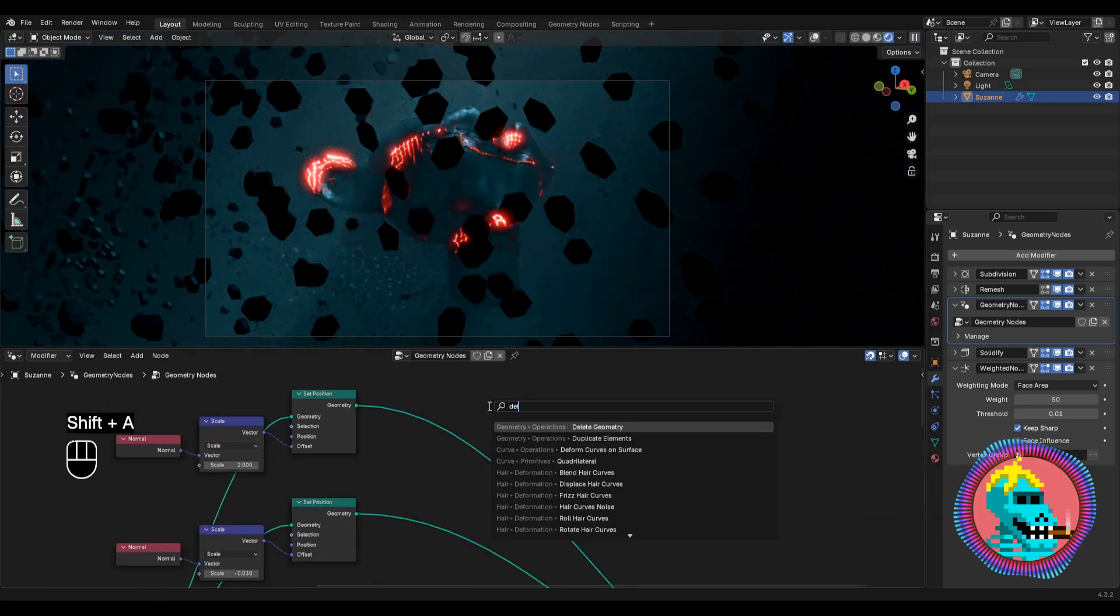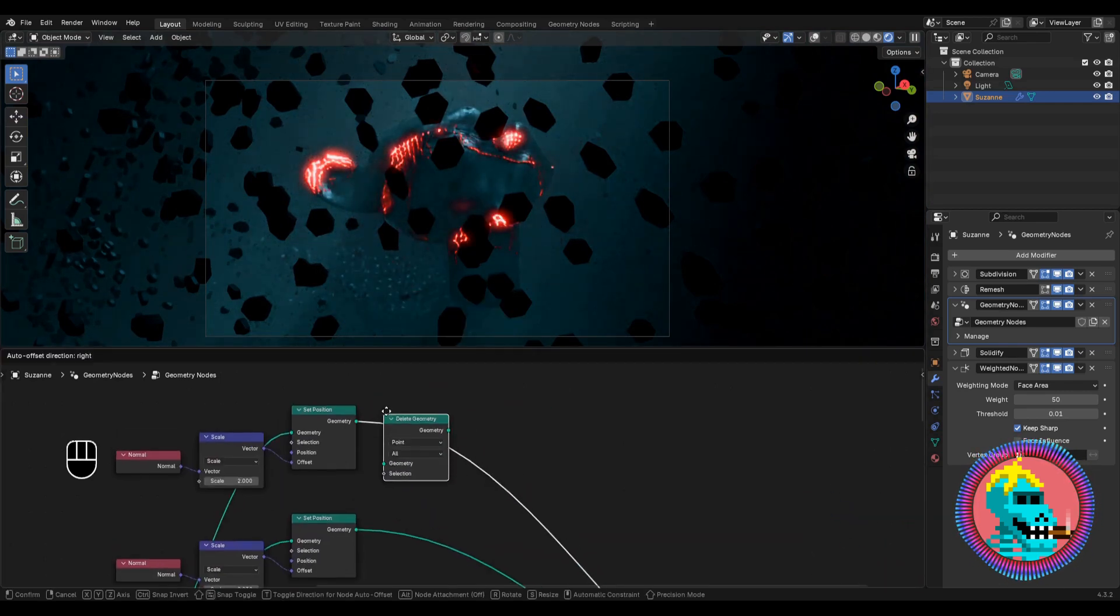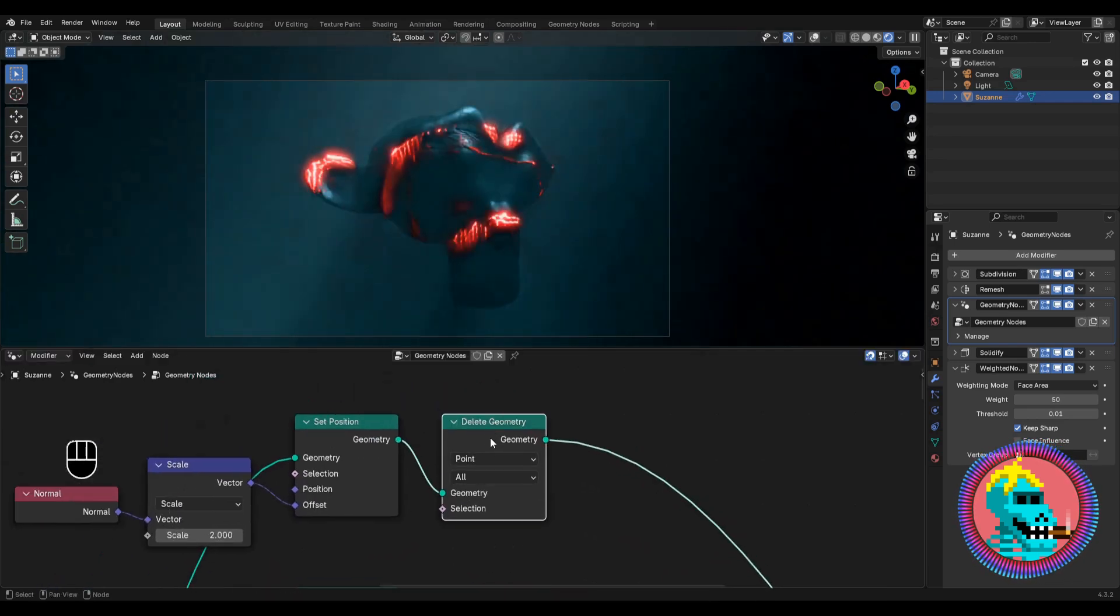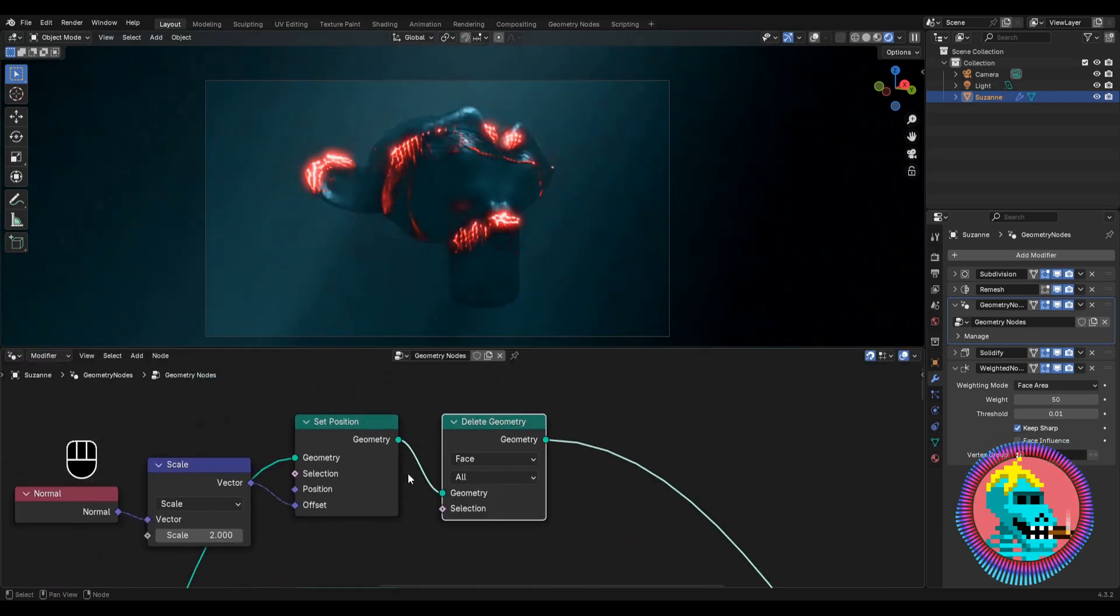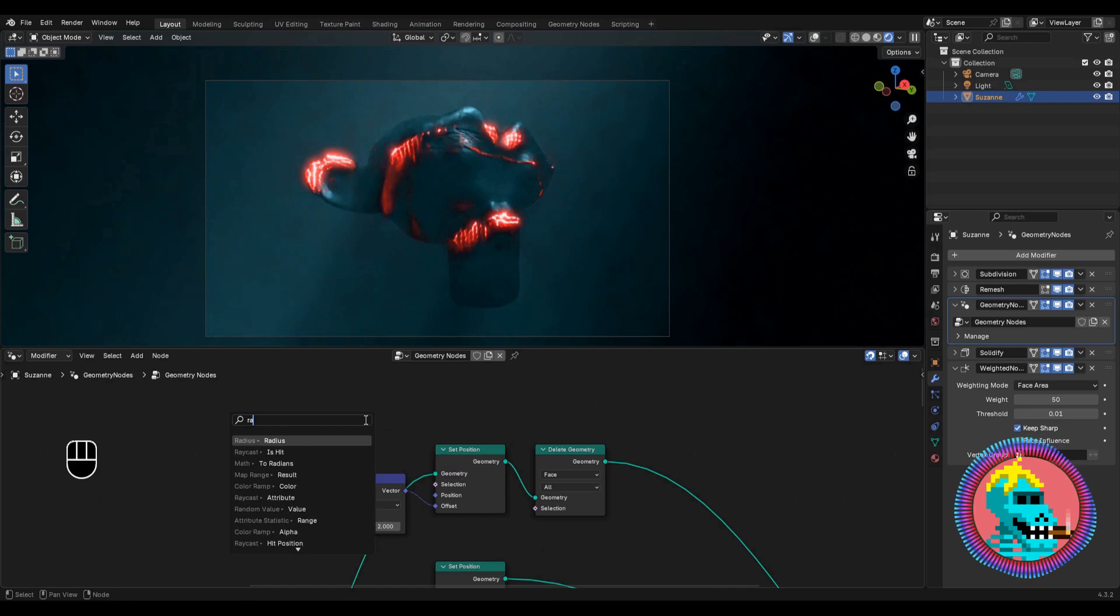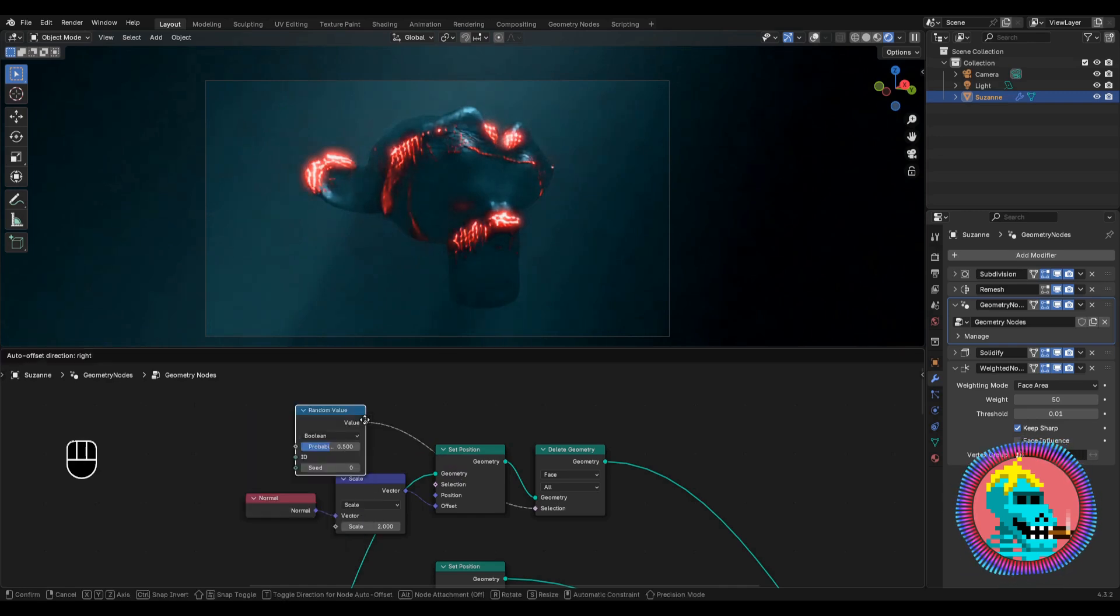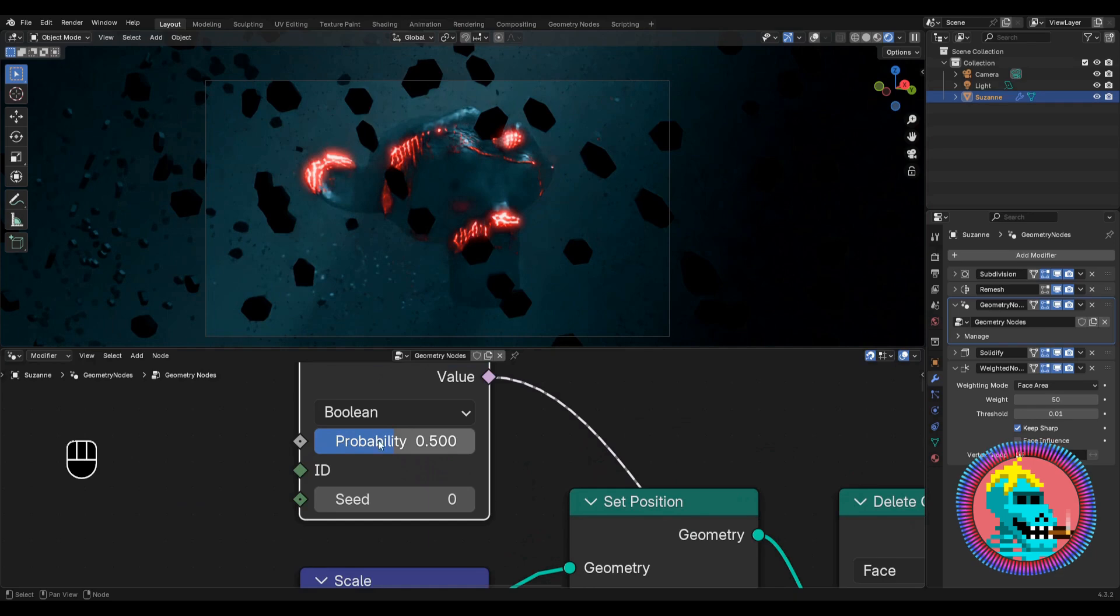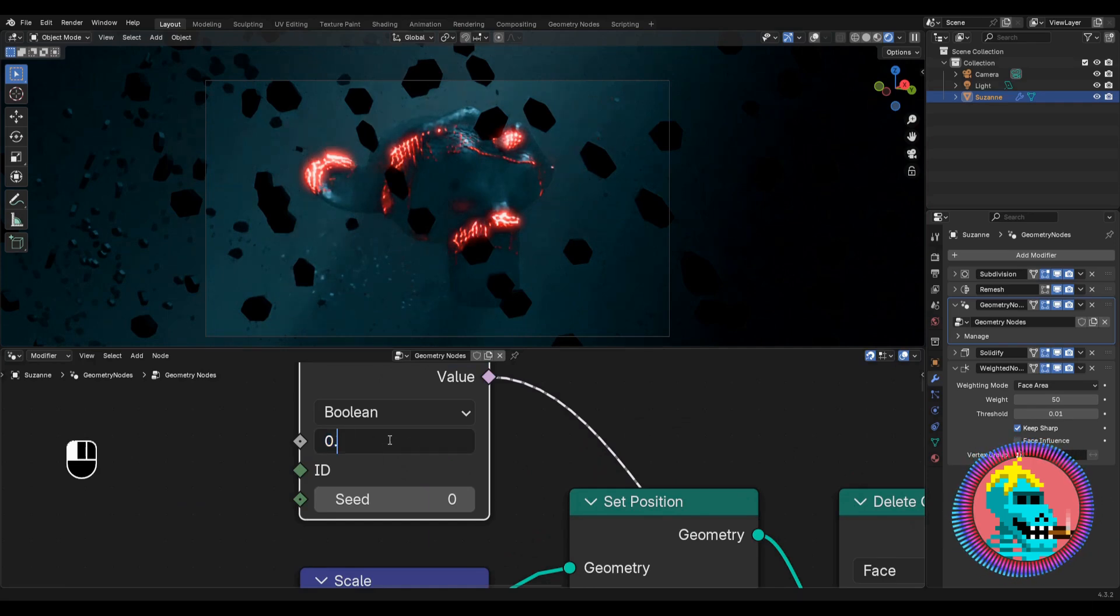Add a delete geometry node. Switch the domain to face. And for the selection we'll connect a random value node. Here we can control the number of objects using the probability.